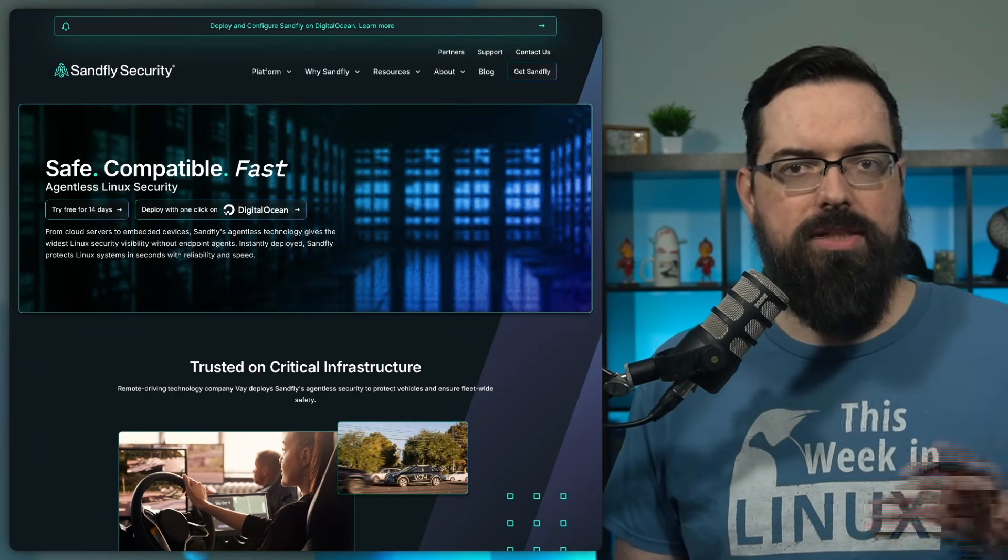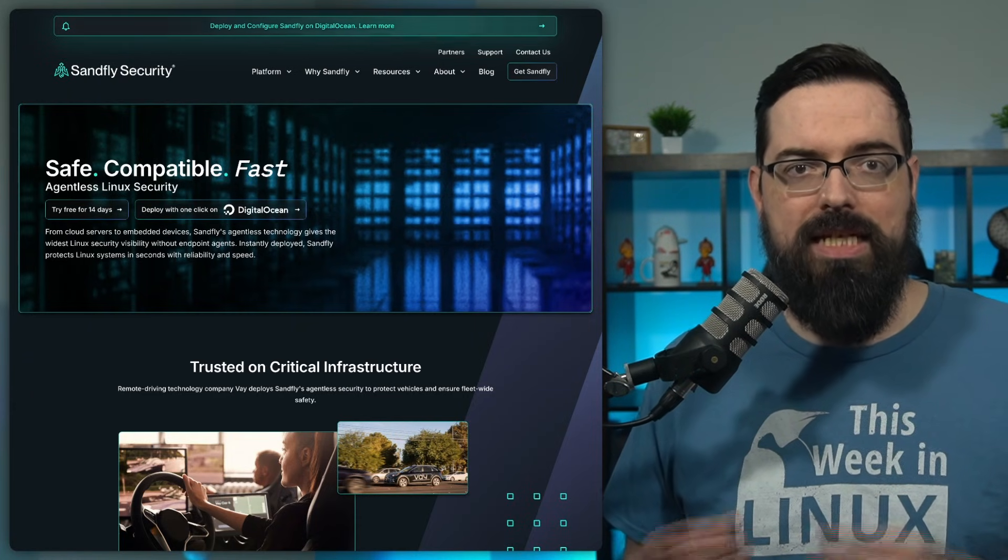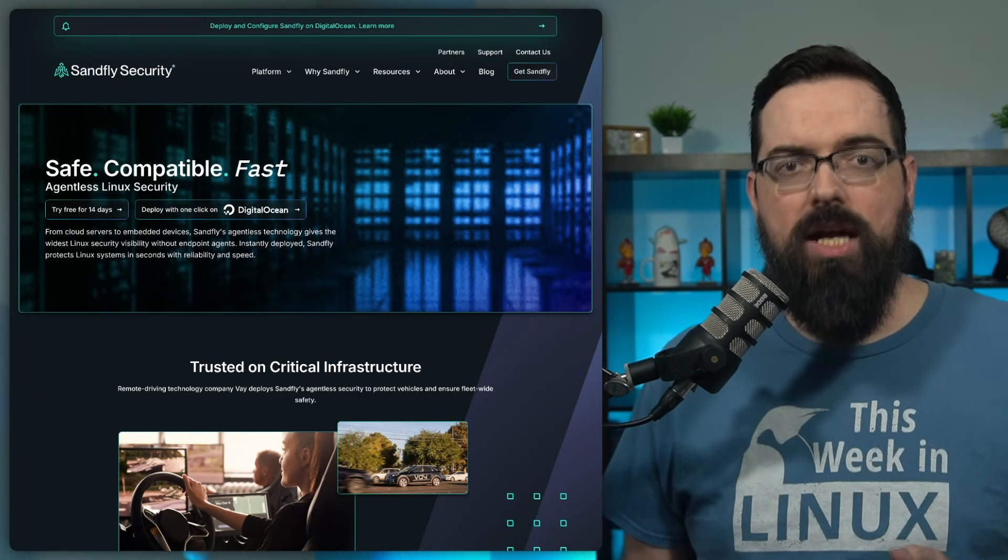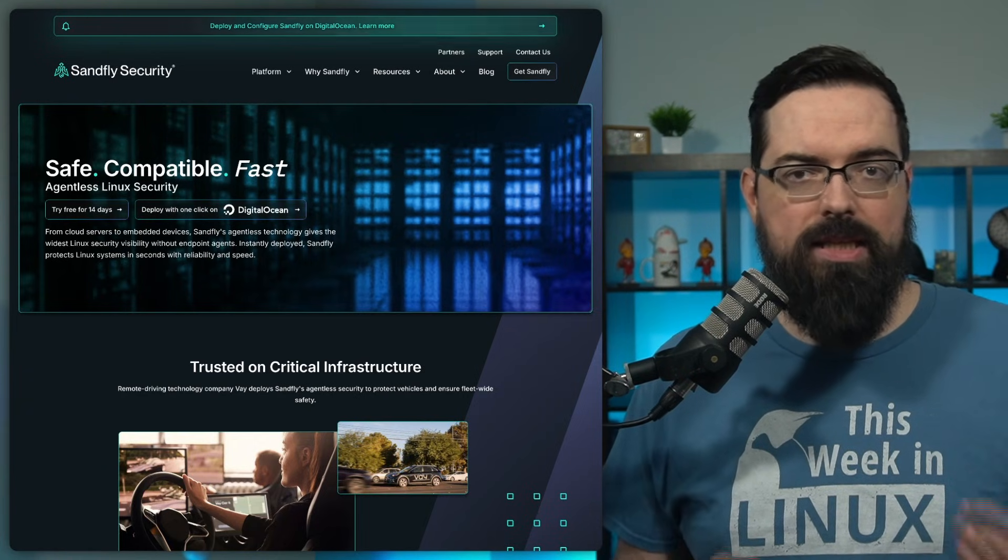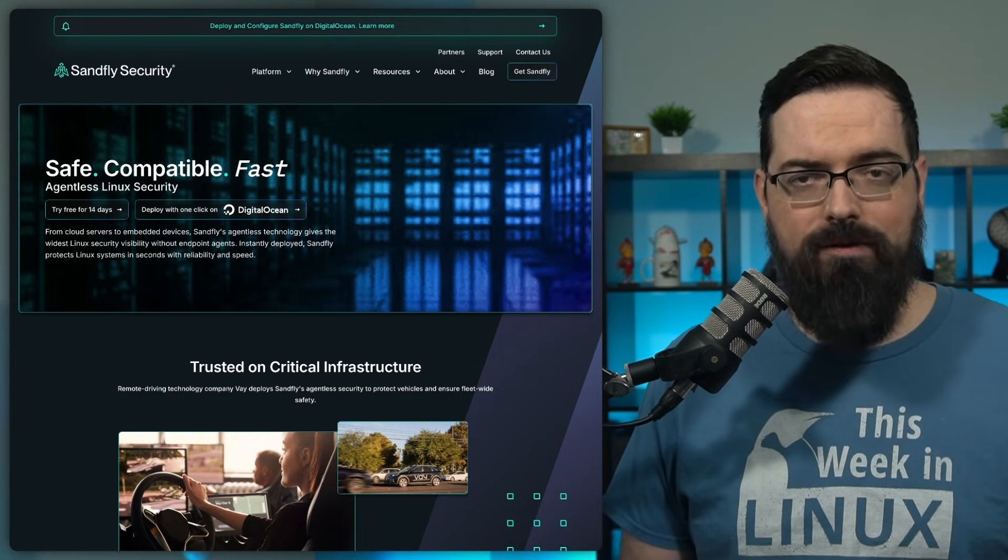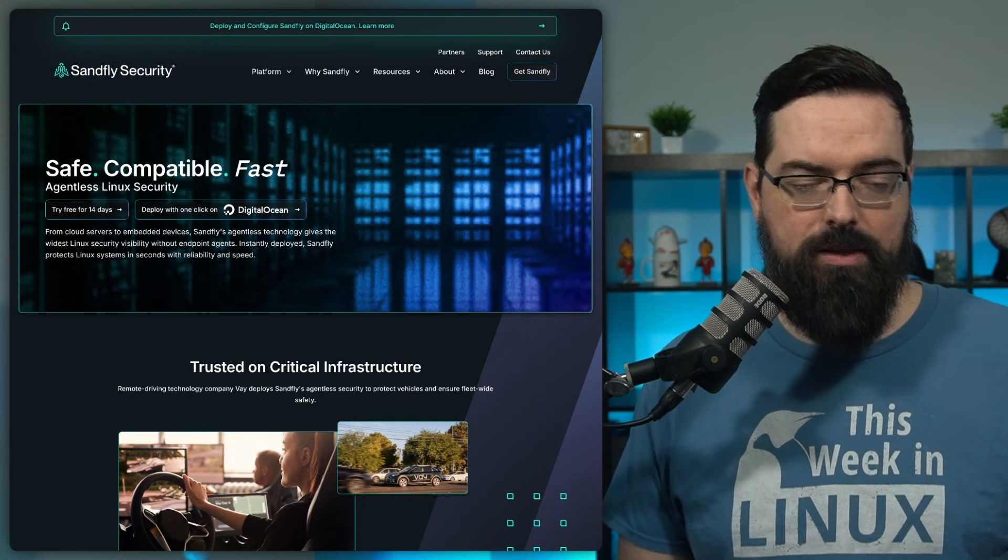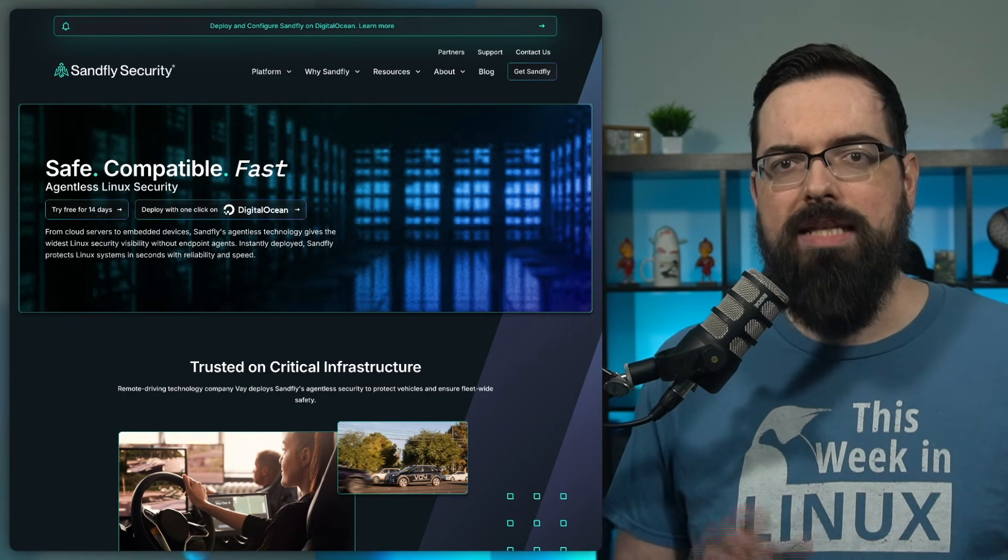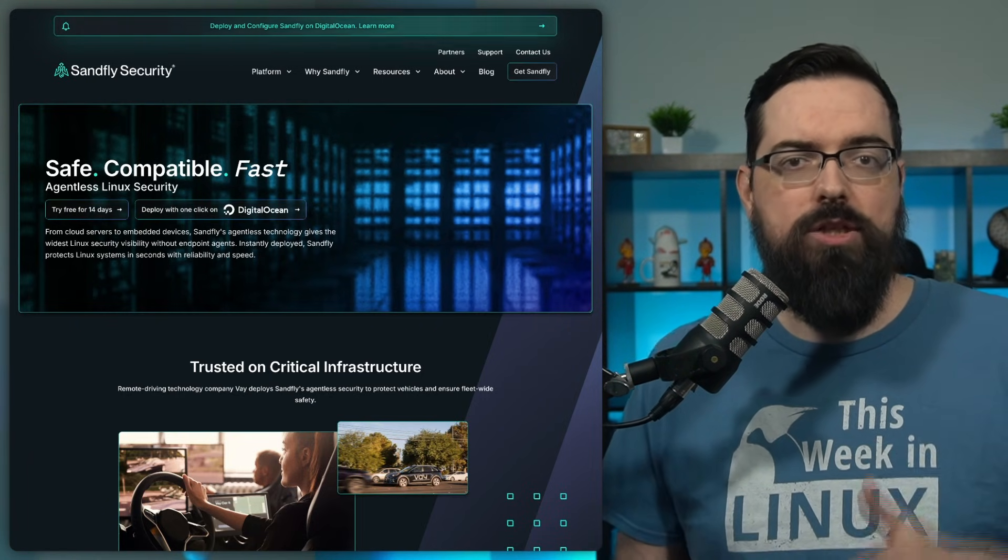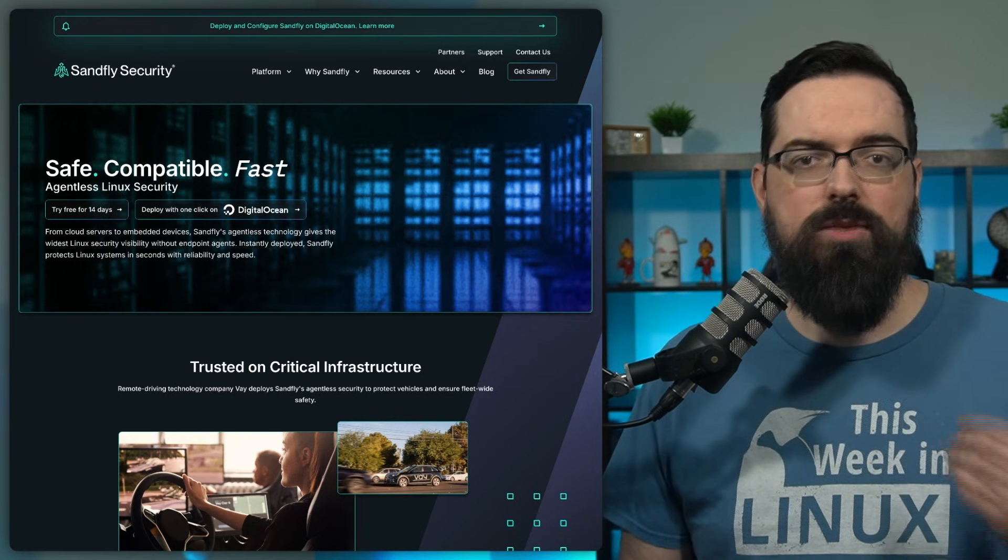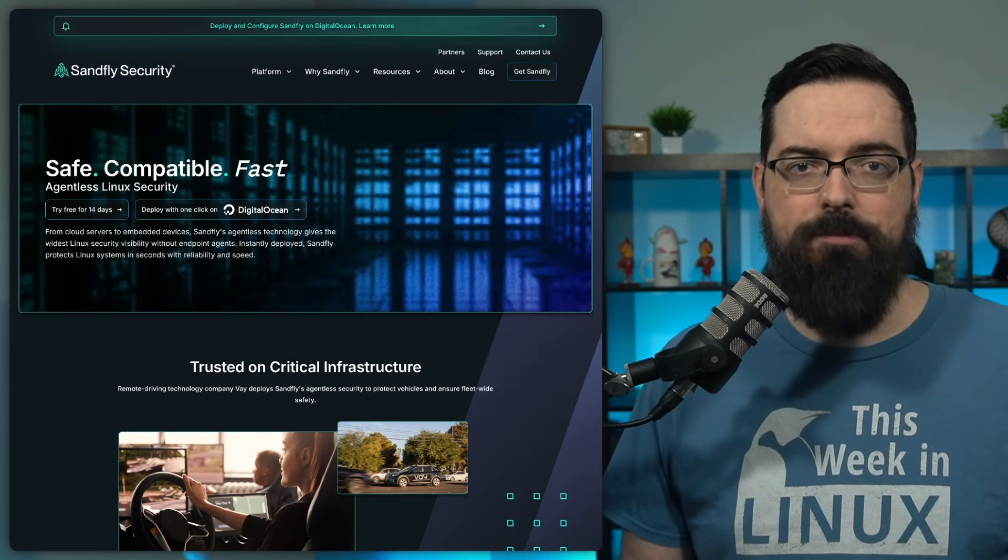Whether your systems are in the cloud, on-premises, or in embedded devices, SanFly ensures they're all secure without the headaches of agent-based solutions. And if your company is interested in transforming your security strategy, SanFly also offers free trials to show off what it can do for your business. So visit thisweekinlinux.com slash SanFly to do that. And also listen to what Timothy Lisko, the deputy CISO at Digital Ocean has to say.